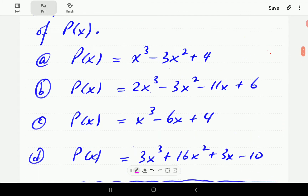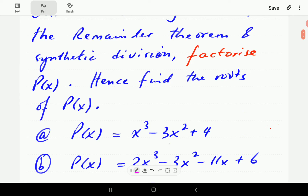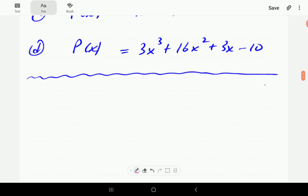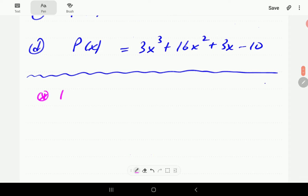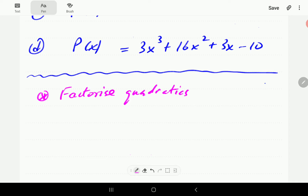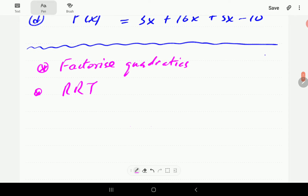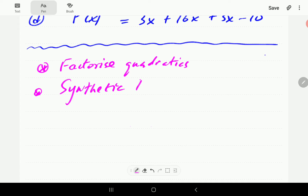We are also going to need you to be up to speed with how to factorize quadratics. For each of these prerequisite skills, we have videos that you might want to look through if you are not up to speed with any of them. The first one: factorize quadratics — we're going to post a link on that one. Then synthetic division, we've got a video on this. And then the remainder theorem.